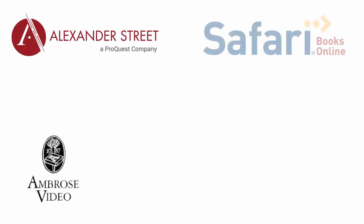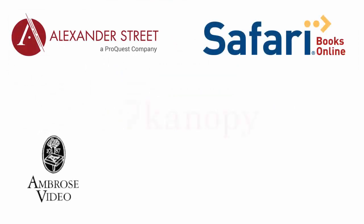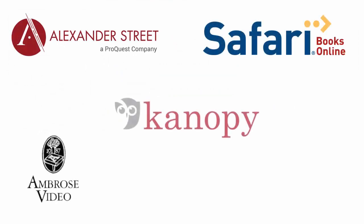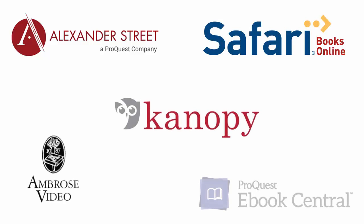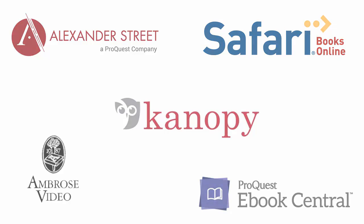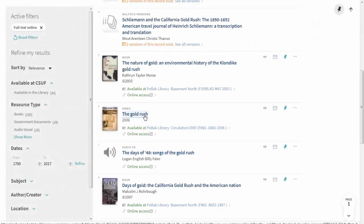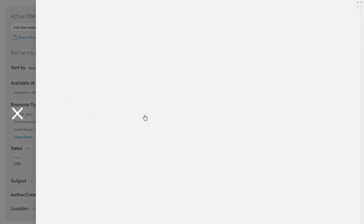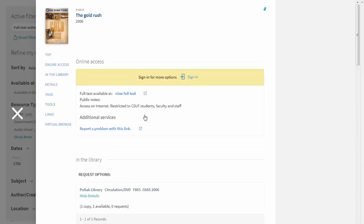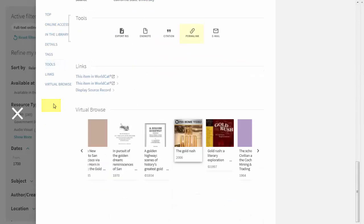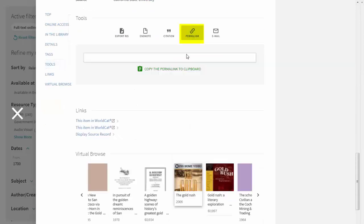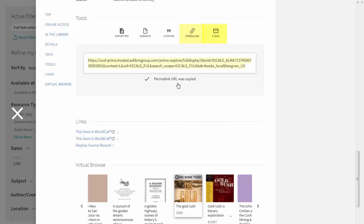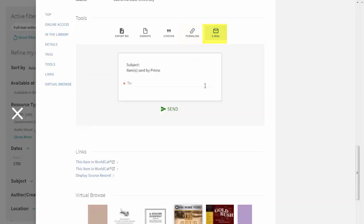Please keep in mind that the library licenses ebooks and streaming audio and video from a variety of sources, so features do vary by platform. If you want to save or share a link to an ebook or an online video, click on Tools, then copy the permalink or email this item to yourself or a friend.